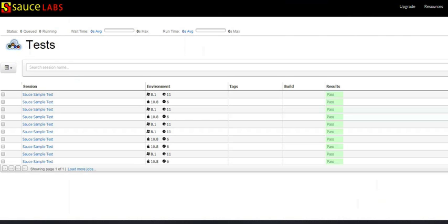When you log back into Sauce Labs, it keeps a running log of all the tests and the results. I'm going to go to the latest results that I just ran. If you click on the session...